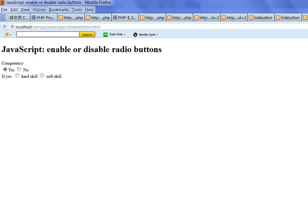In this video, I will show you how to enable or disable radio buttons in JavaScript.